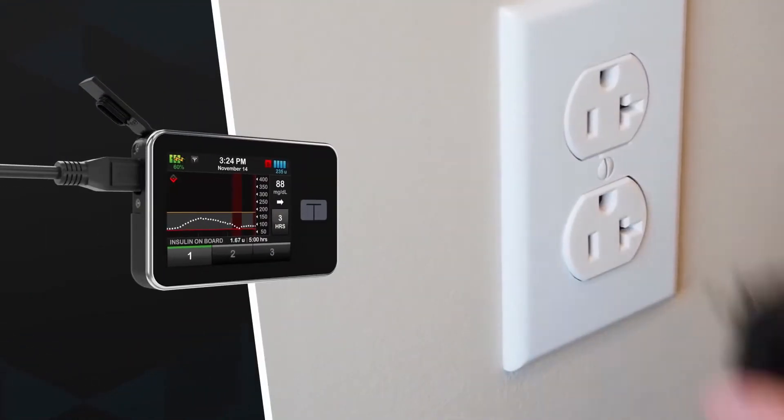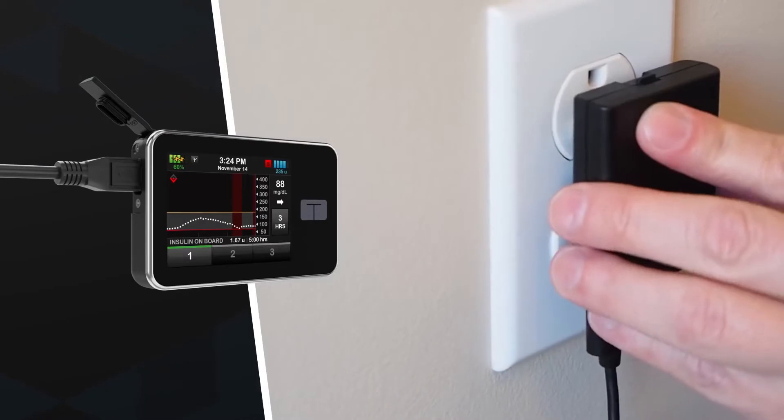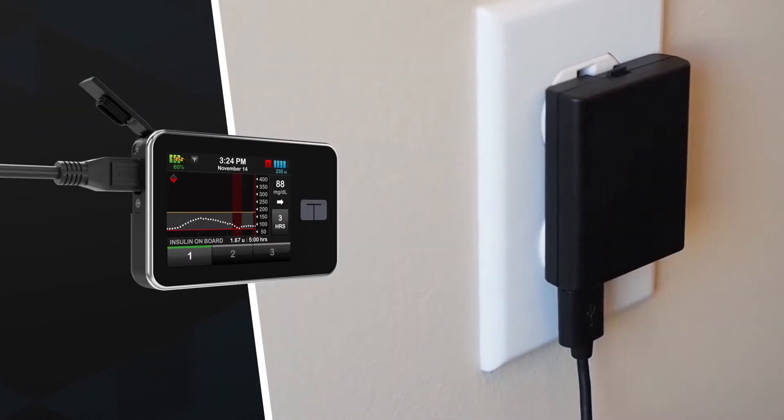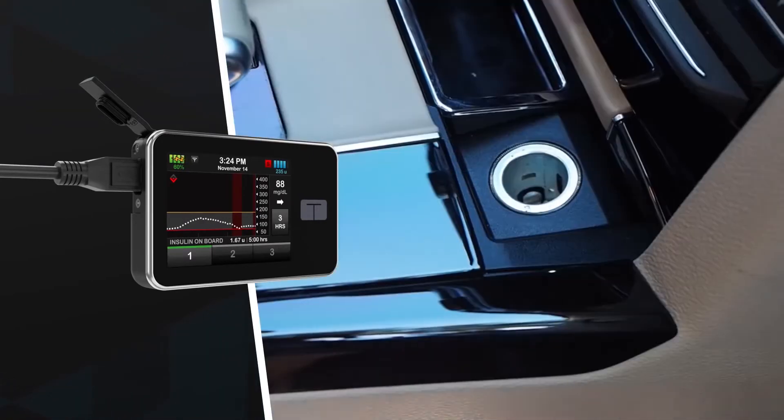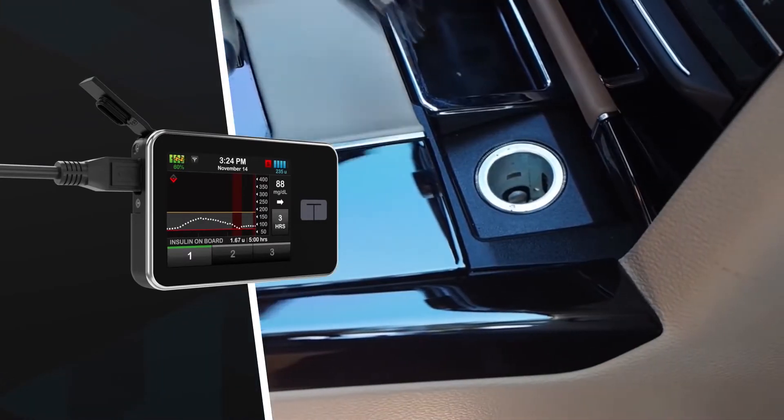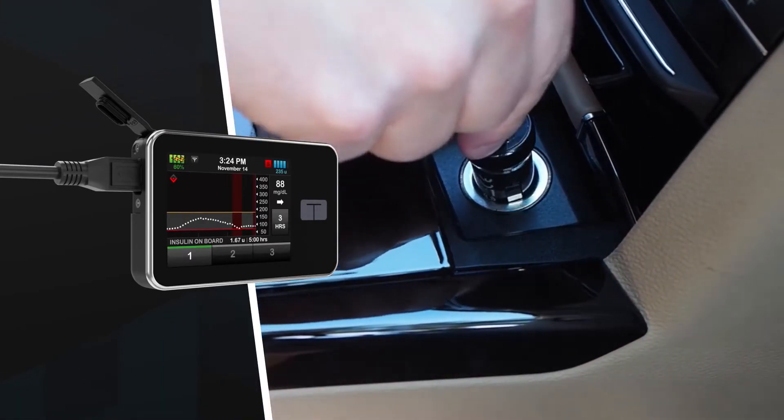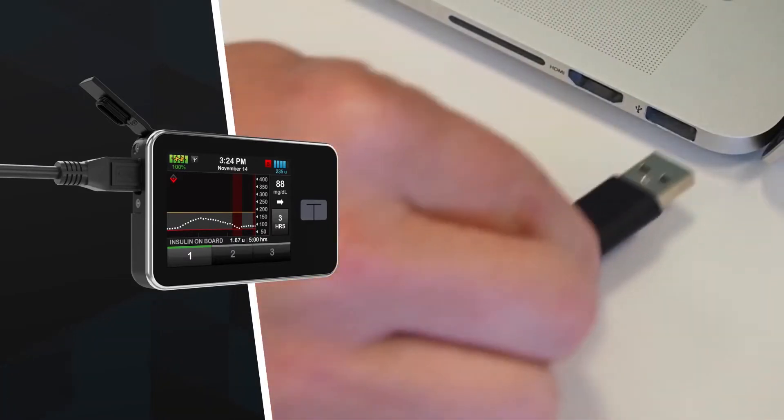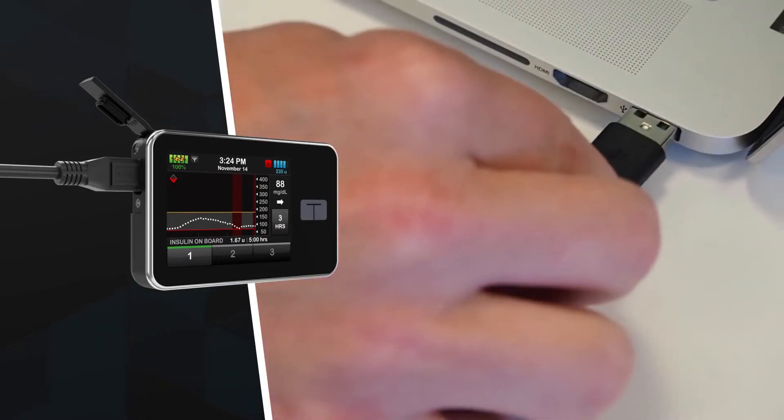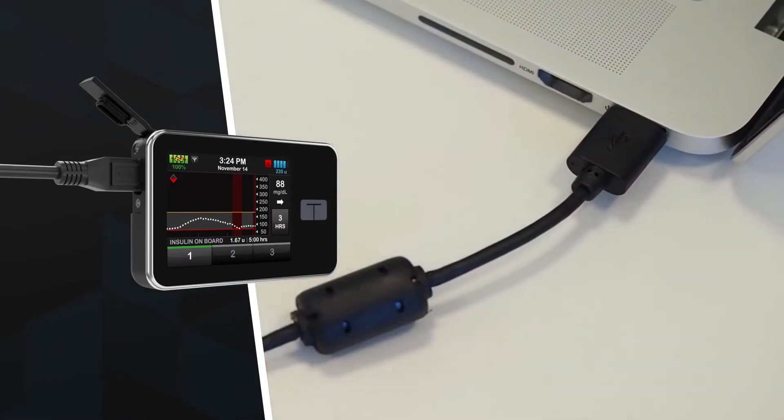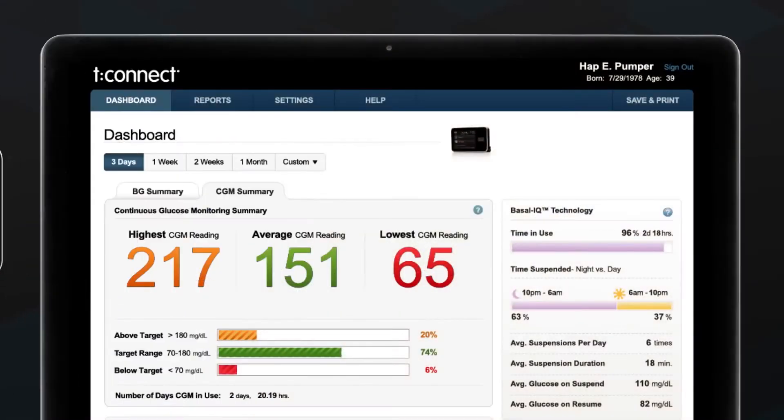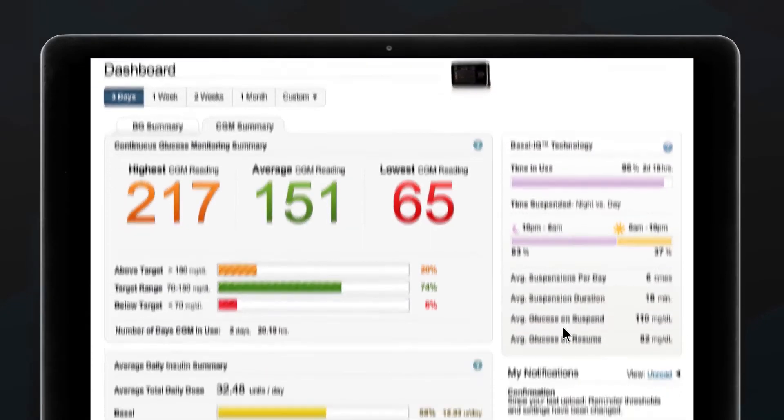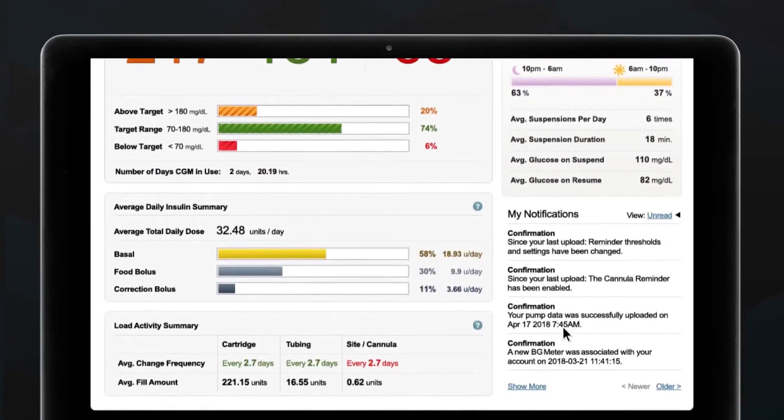You don't need to worry about throwing away expensive disposable batteries because this micro USB port allows you to recharge the TSlim X2's battery and easily download your pump and CGM data.